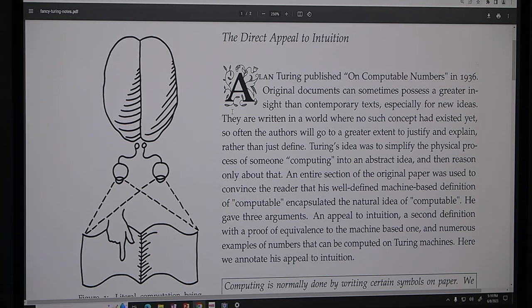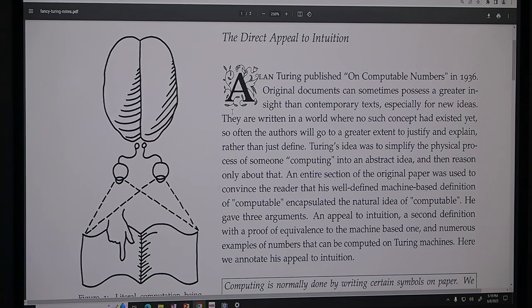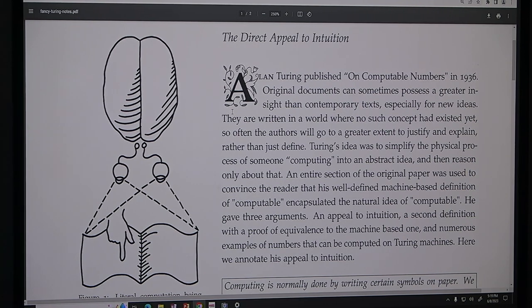He gave three arguments: an appeal to intuition, a second definition with proof of equivalence to the machine-based one, and numerous examples of numbers computable with Turing machines. The moral of the class is we're trying to come up with a natural definition of what computation is. Computation to you: you sit down and write and perform a computation. Something is computable if you can do it. Computation is doing things. So we're trying to find a characterization of doing things.